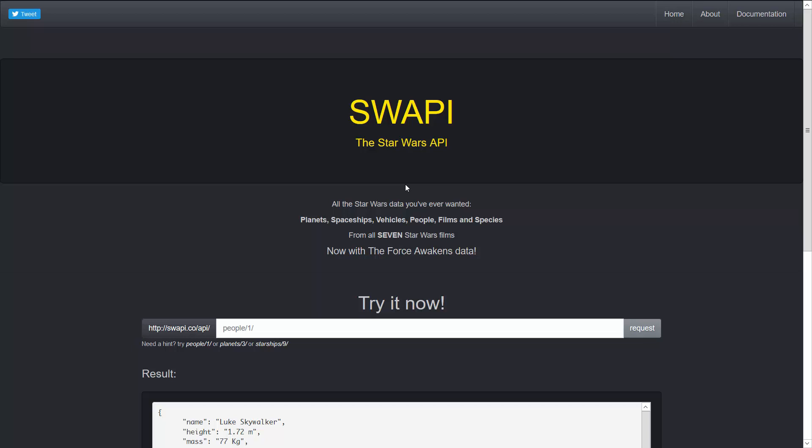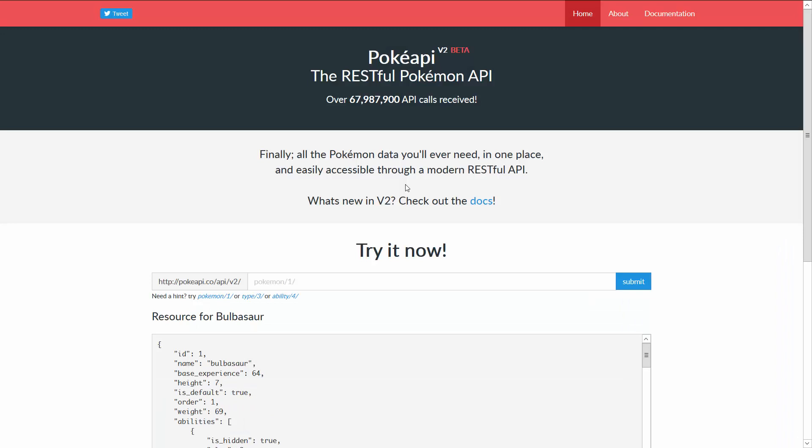I prefer Pokemon so I'm going to use the Poke API. I'm going to put a link to both these sites into the lecture resources so you can just click there and you're going to get taken right to the page you want.